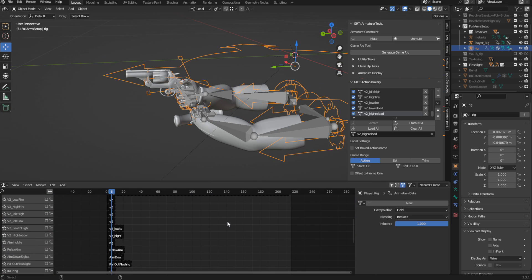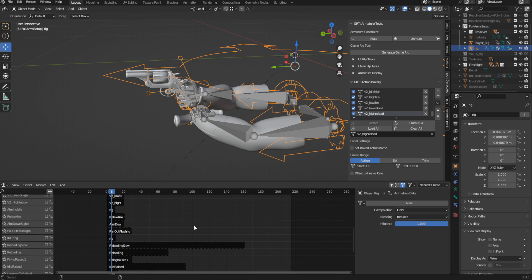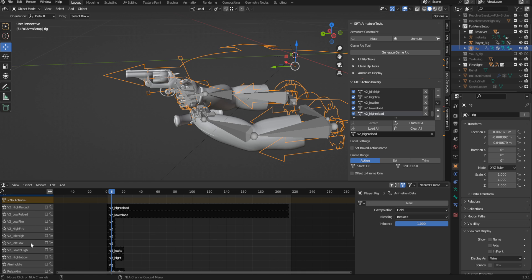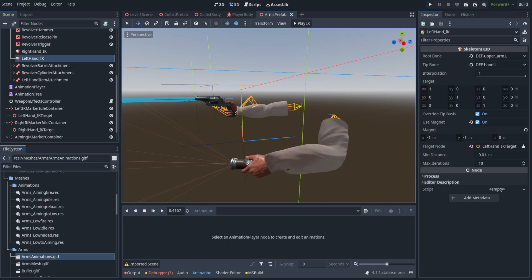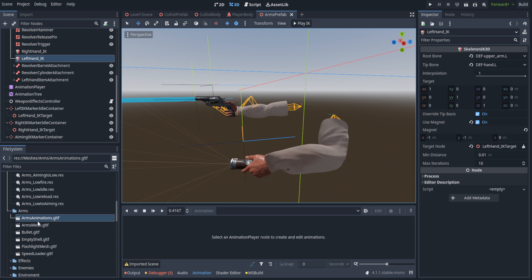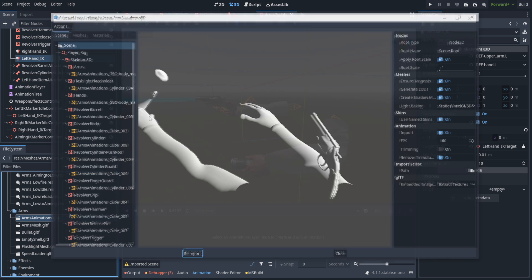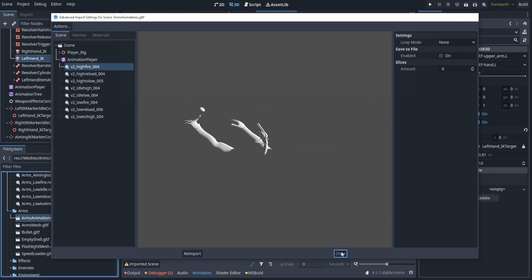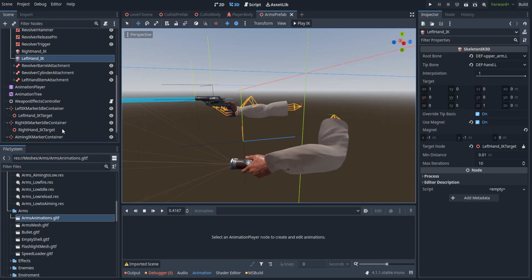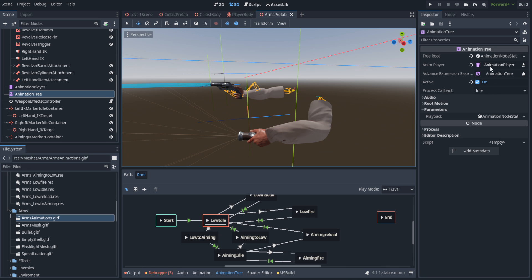As you can see, I have quite a lot of animations. All the V2 ones are the ones I actually settled on using and all of them have been imported into Godot underneath the arms animations.gltf. I don't have them set to auto reimport because I have made a lot of modifications in the animation player, so let's go ahead and hop into that.